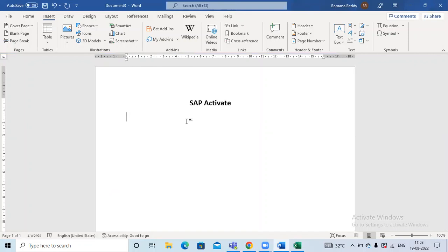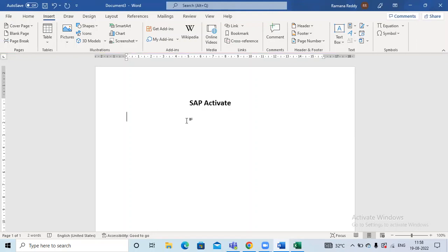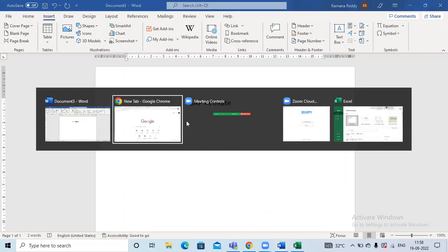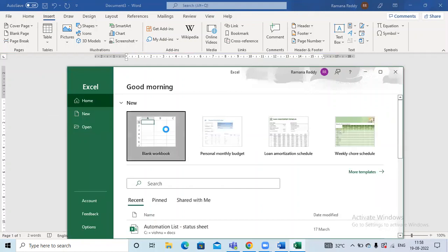Hi everyone, welcome to my channel. This is Vishnu. Today we are going to discuss about the SAP Activate methodology. Earlier we were using SAP ASAP methodology for any kind of implementation process. Nowadays for SAP S/4 HANA we have to use SAP Activate methodology. There are a lot of differences between SAP ASAP methodology and SAP Activate methodology.